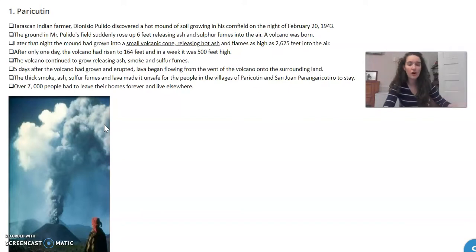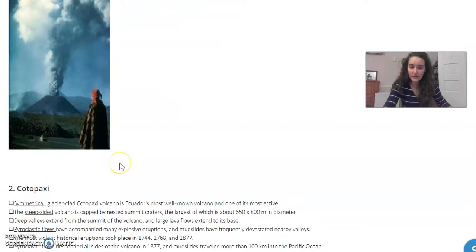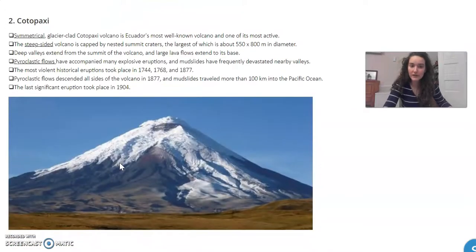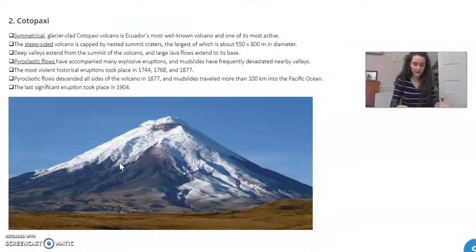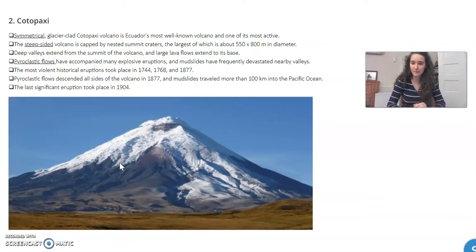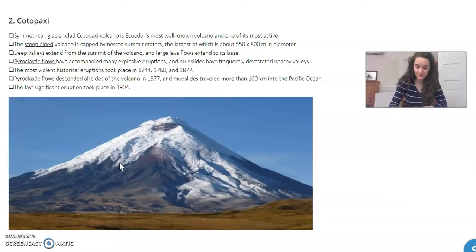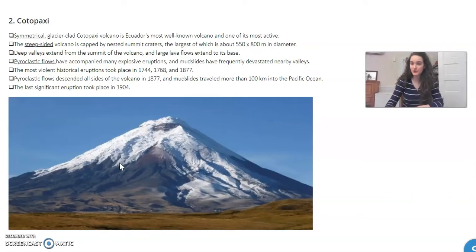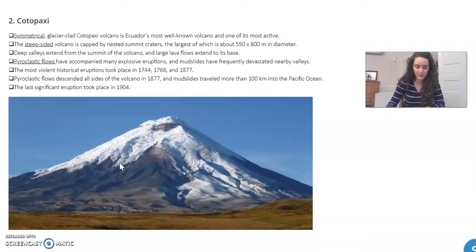You will do this for all six volcanoes and when you're finished you will take a picture of this chart and submit it to the Dropbox. Again, if you didn't have this paper, you're going to do this on notebook paper and submit a photo of your notebook paper.